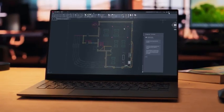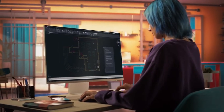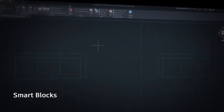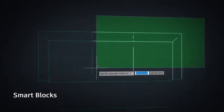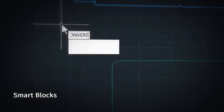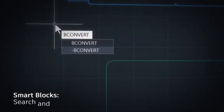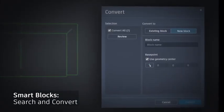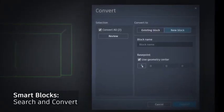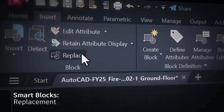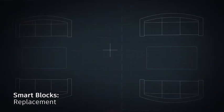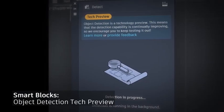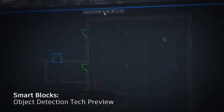Let's start with one that will help you work more efficiently and stay focused on creating quality designs. SmartBlocks. SmartBlocks is a set of tools powered by machine learning technology that can quickly search for matching geometry to convert into blocks. Place and replace objects within your drawings and scan for recognized objects to provide recommendations.